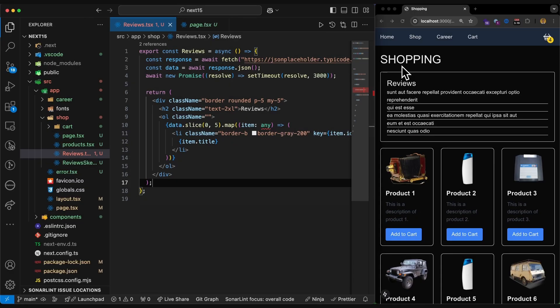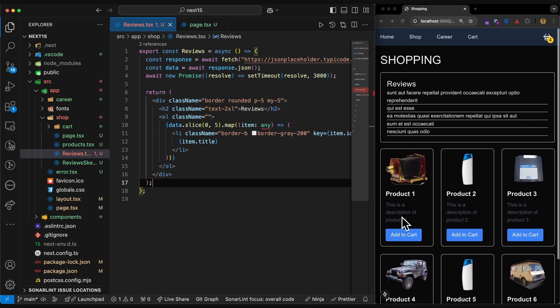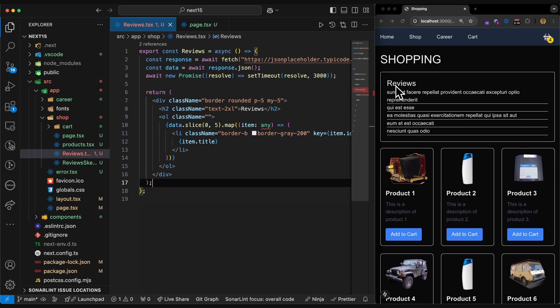I'm on the shopping page. I have a review section and some products. All of them are mock data, of course. Now if I refresh, I want this review to be rendered and loaded later because I don't want to wait for this review. It's not that important for me.